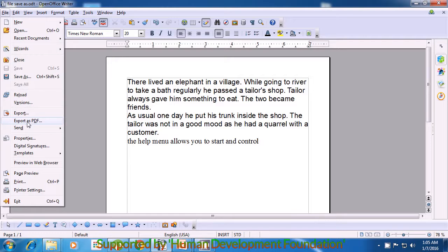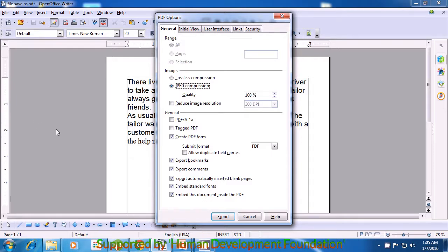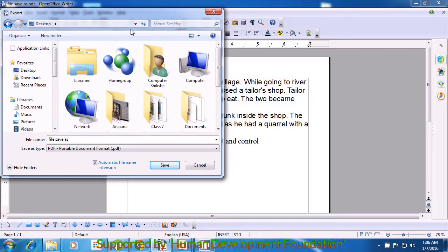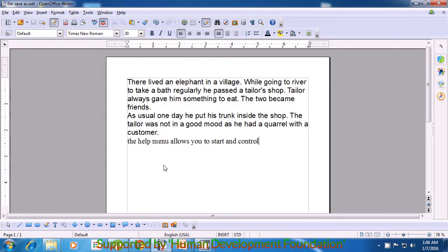Click on Export as PDF and another box opens where many options are shown. Currently you do not have to make any changes, but just take the pointer to the Export button and click on that with the left button. Once you click there, a box opens which tells you where you want to save your file. You can give a location and also change the file name. Just as we used Save and Save As, write a file name which you like and then click on Save. Your file gets saved as a PDF file.